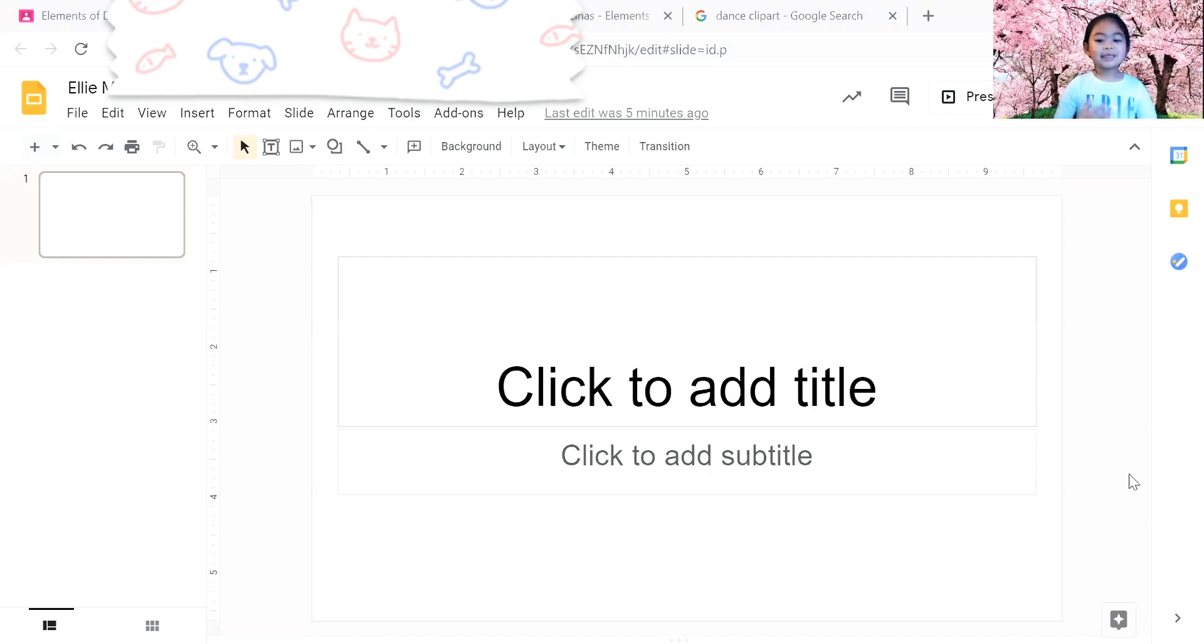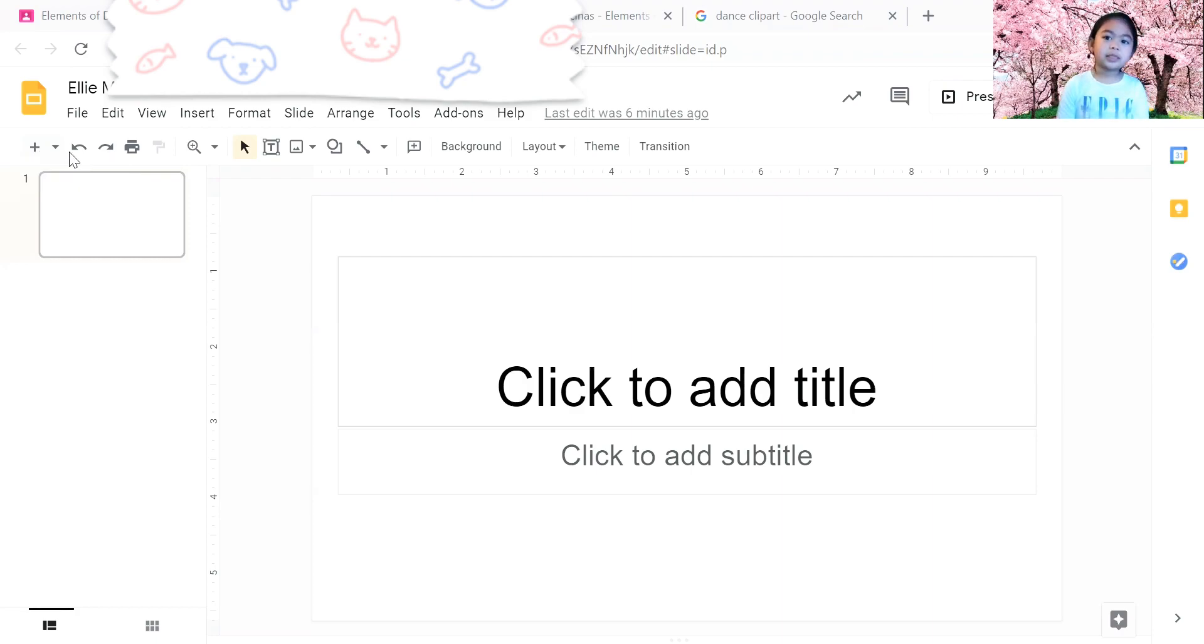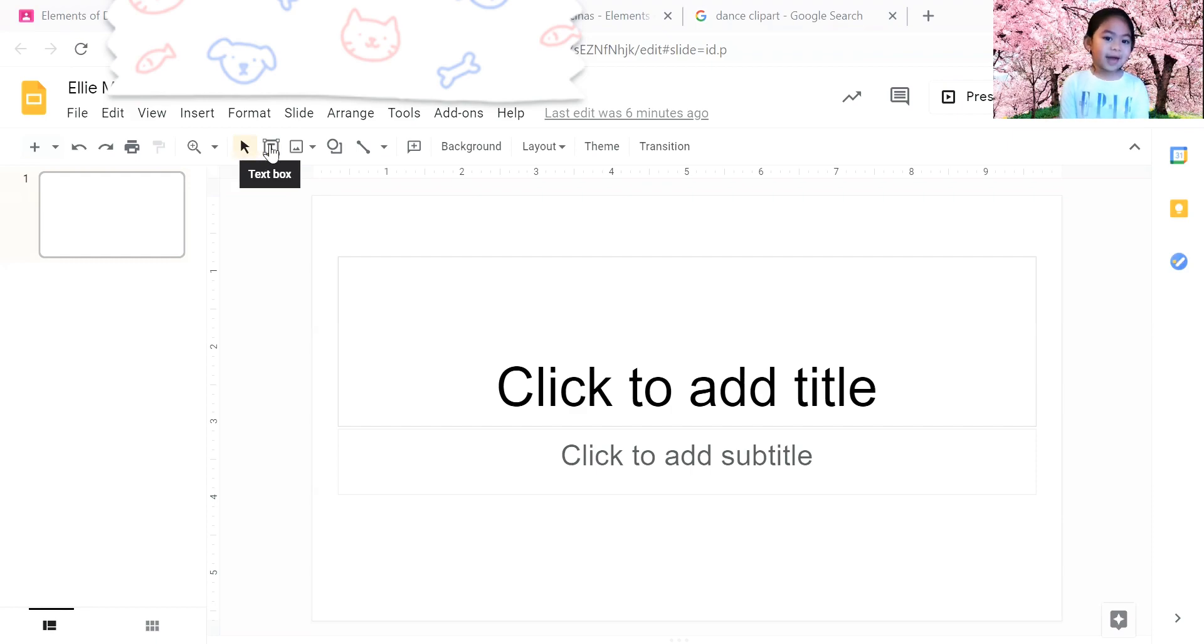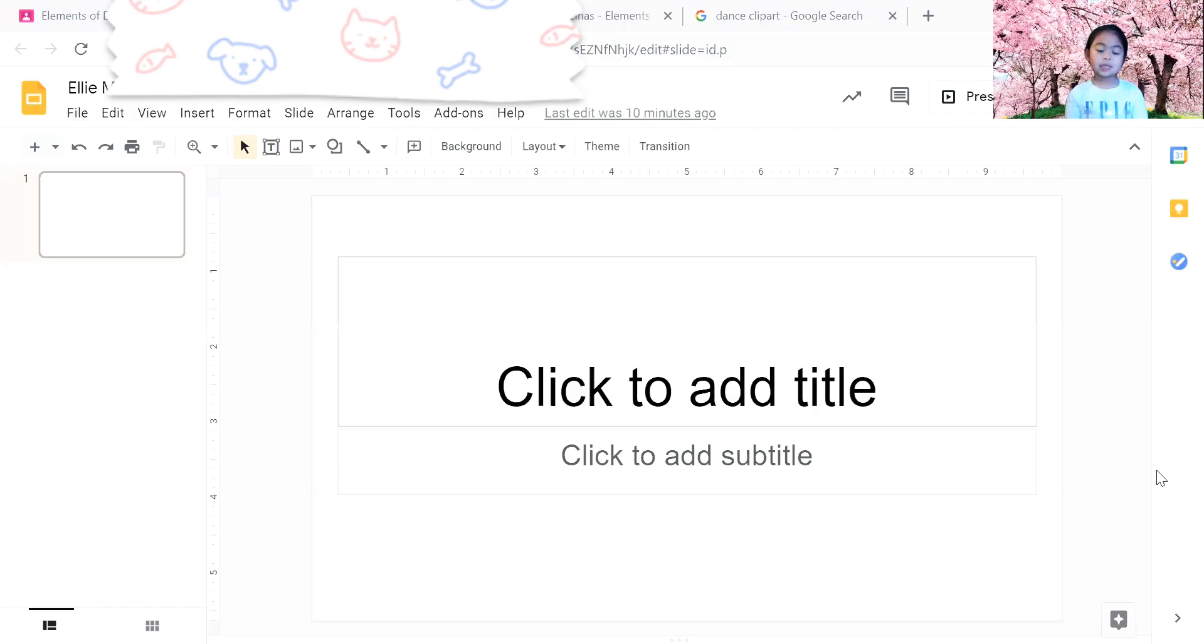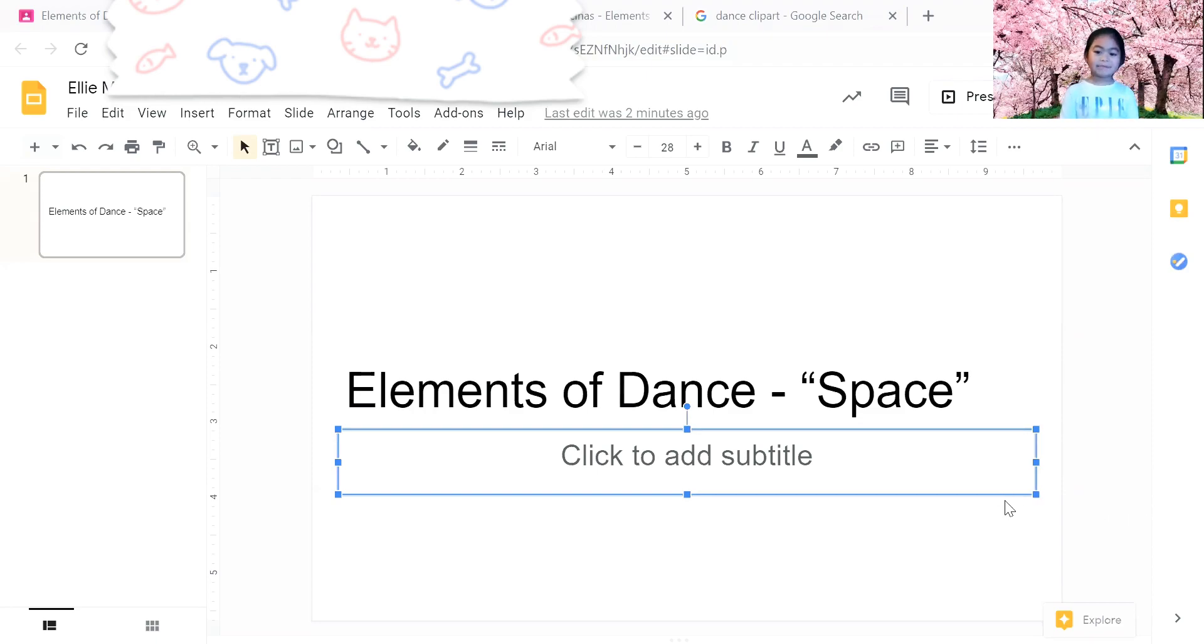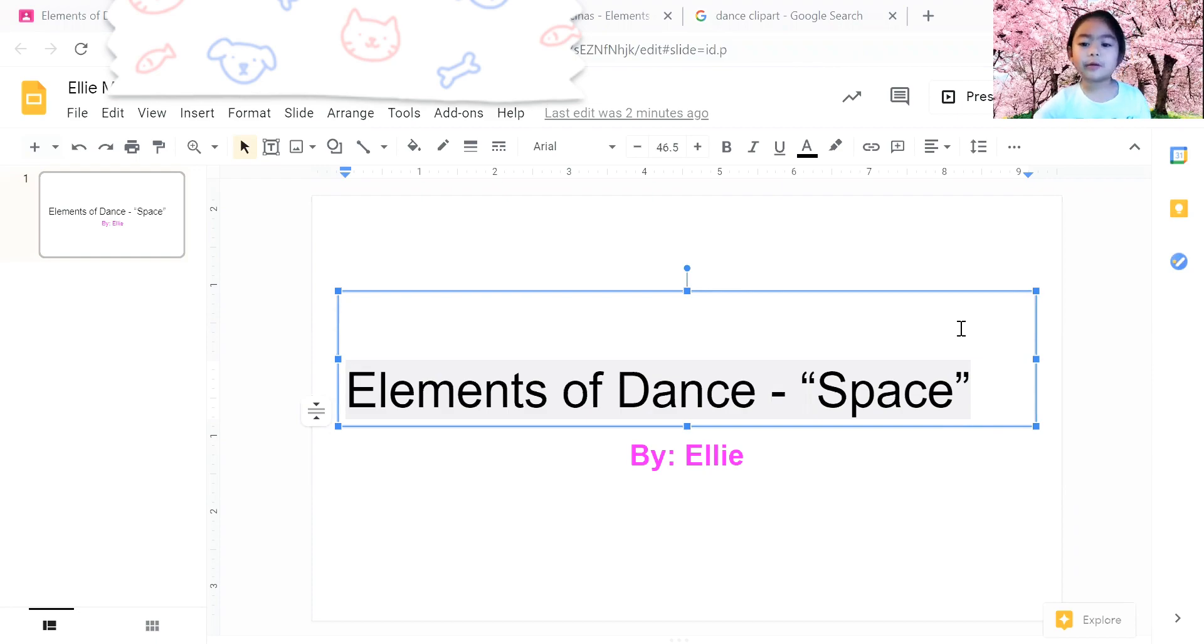As you can see, these are the toolbars and in the toolbars you will see lots of icons. You need to click to add title, click to add subtitle, or you can put your name. This is how you put your title in the middle.